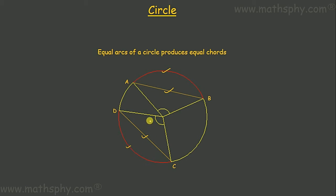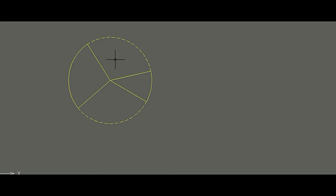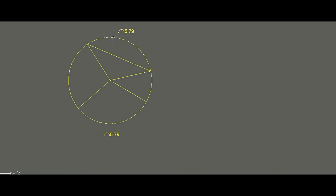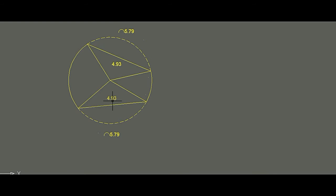Let's draw a circle, take two equal arcs, and see if the chords made by those arcs are equal. Measuring the arcs: this arc is 5.79 cm and this arc is also 5.79 cm — both arcs have equal length. Drawing the chords: length of this chord is 4.93 cm and this chord is also 4.93 cm. Equal arcs produce equal chords.